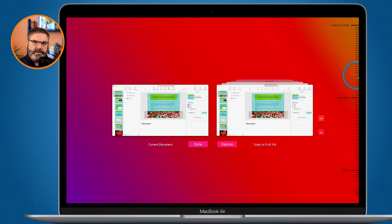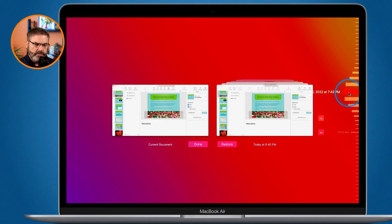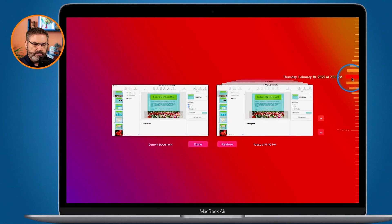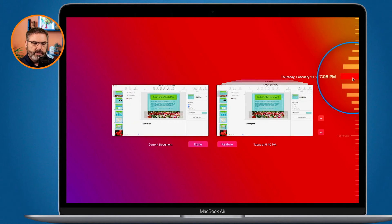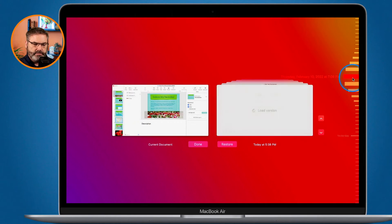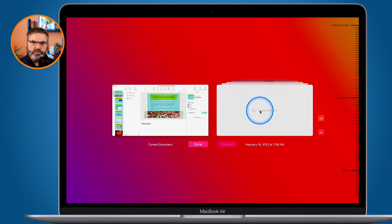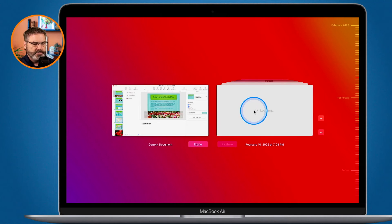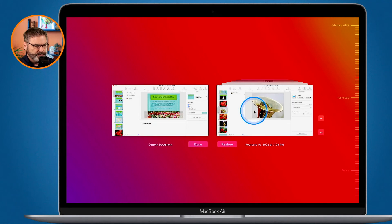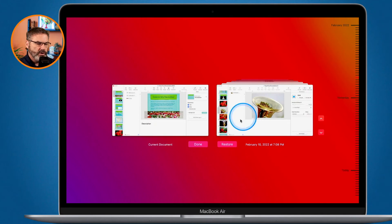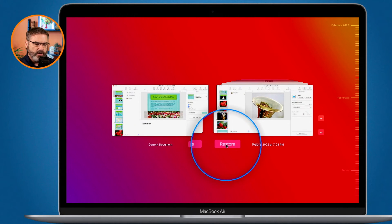Once I find the version I want to restore, I select it. I can see it loading, and I get a visual preview to make sure it's the right one. I have to click on the cloud icon to load it from iCloud, and then if I want to restore this version all I have to do is click Restore and it'll restore that version.